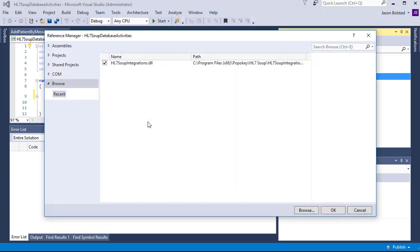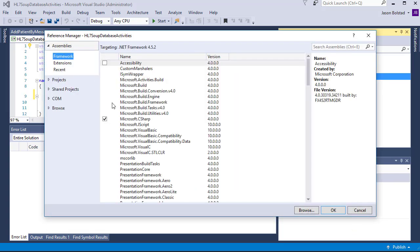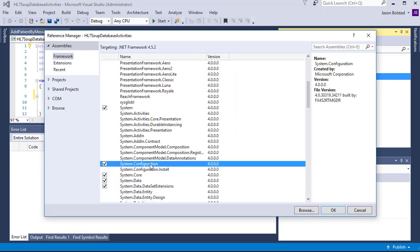I'm also going to add a reference to System.Configuration. And I'm going to use the app config file to store my database connection string.